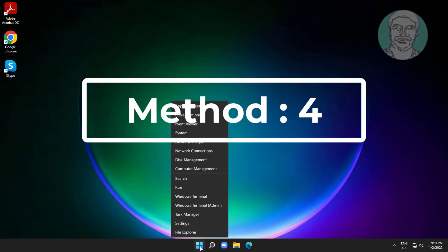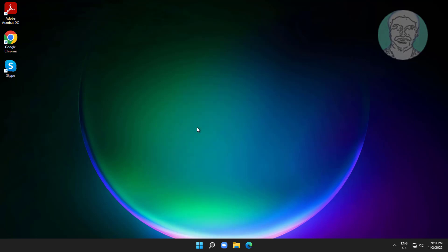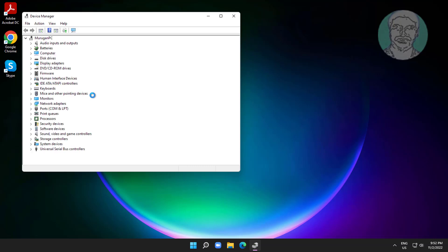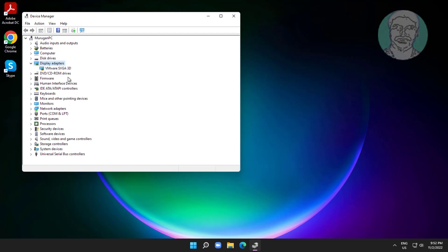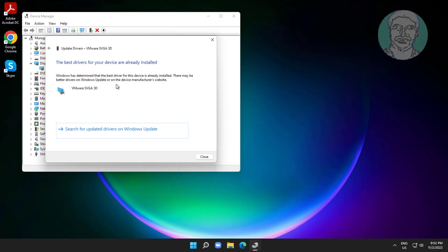Fourth method: right-click the Start button, click Device Manager, click and expand Display Adapter, right-click the display adapter, click Update Driver, then click Search Automatically for Drivers.